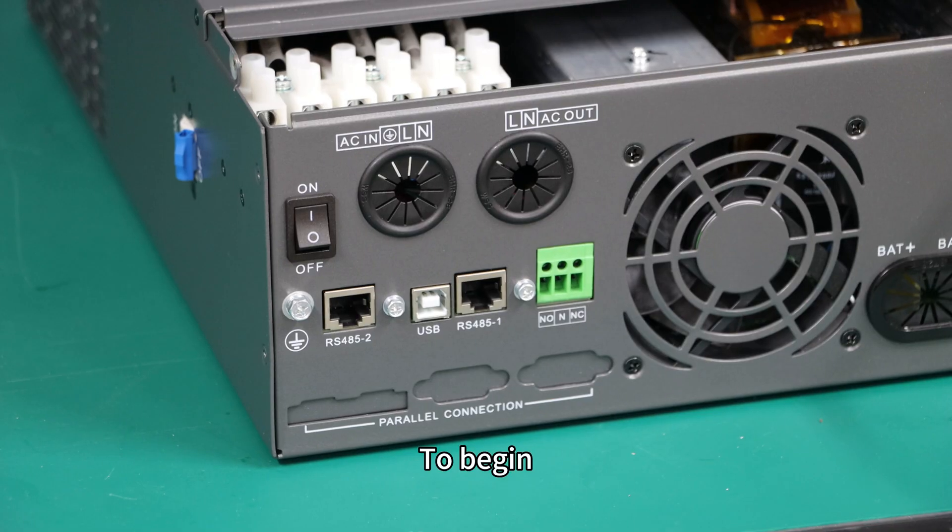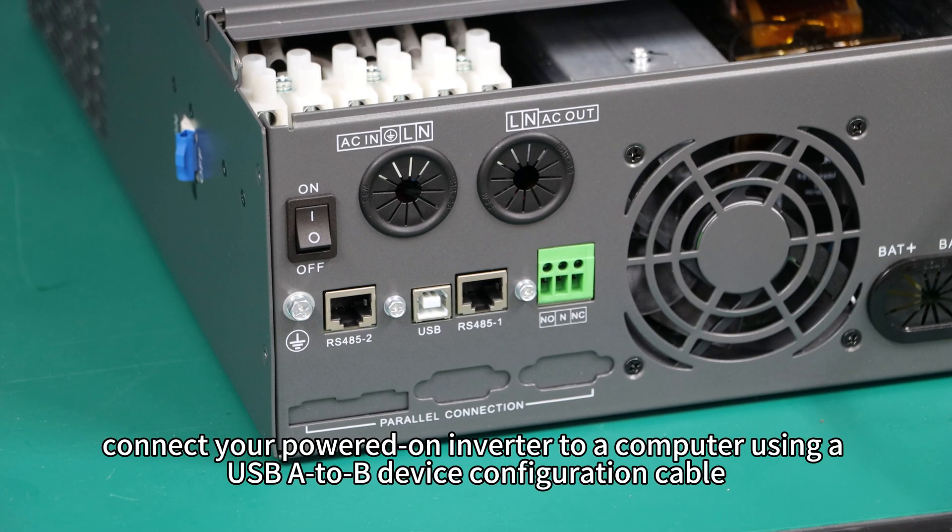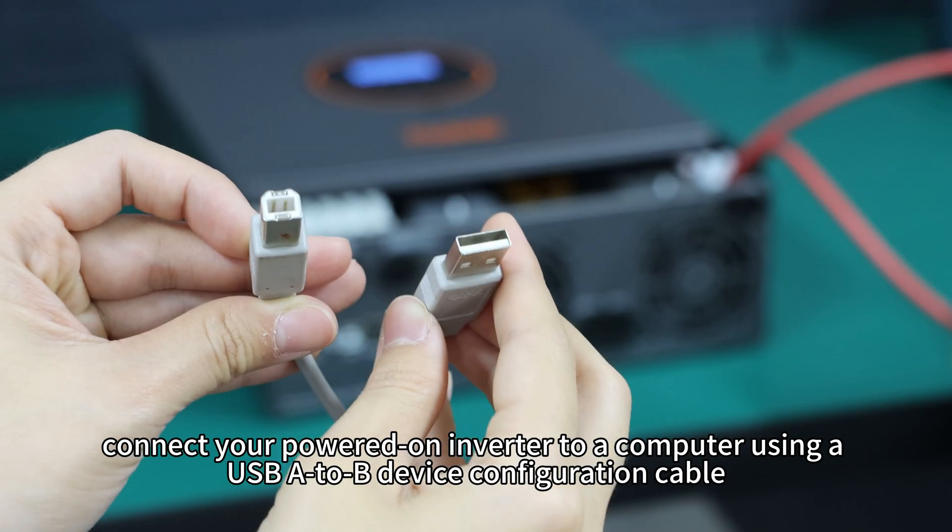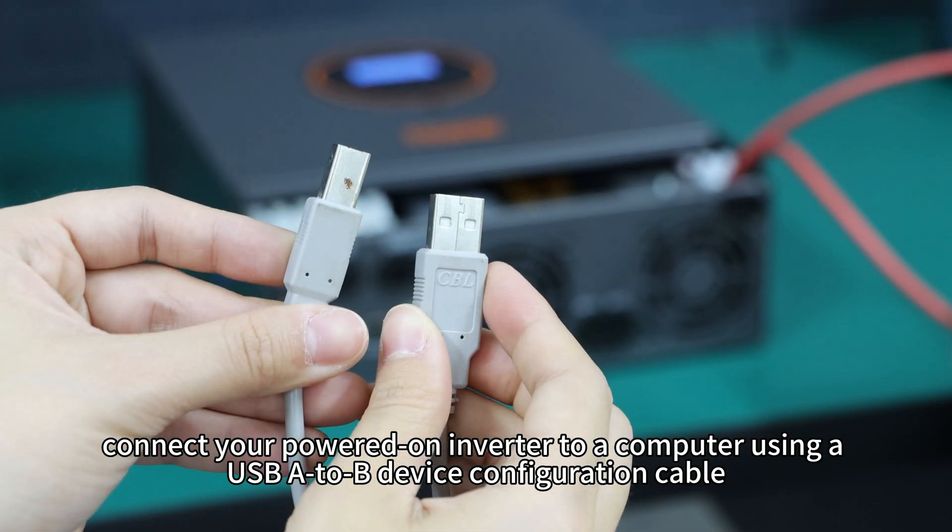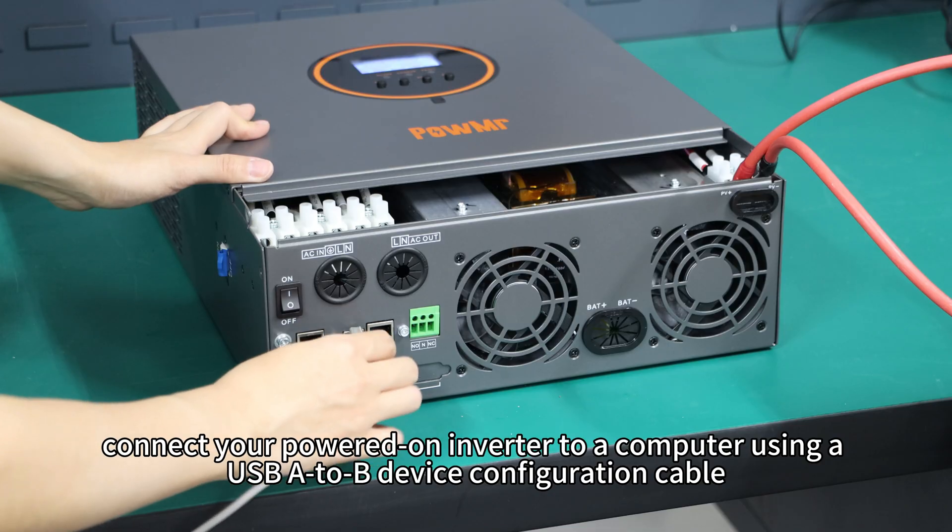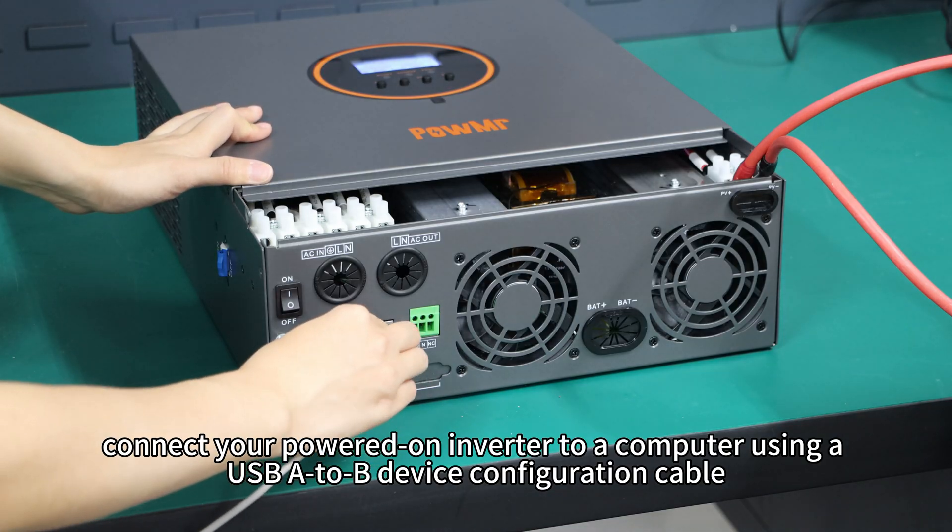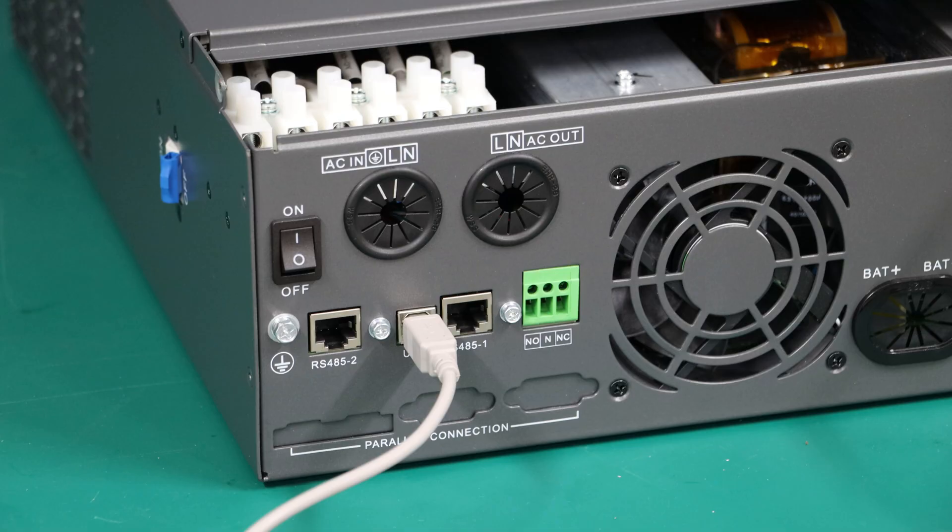To begin, connect your powered-on inverter to your computer using a USB A-to-B device configuration cable.